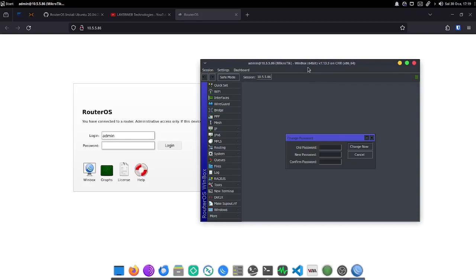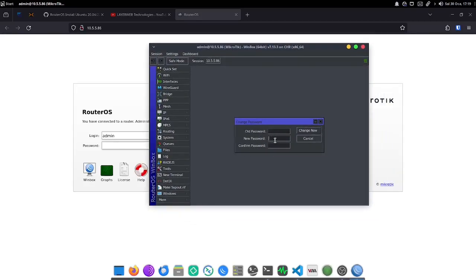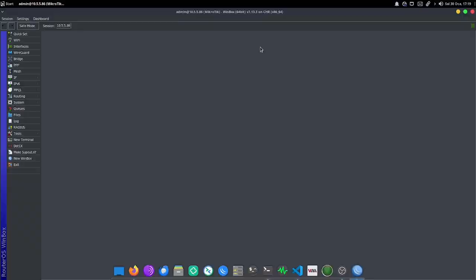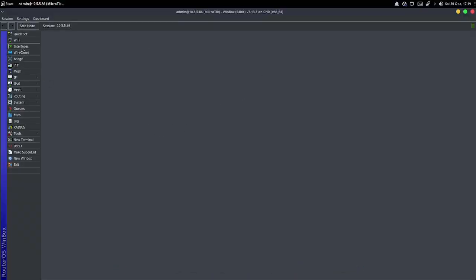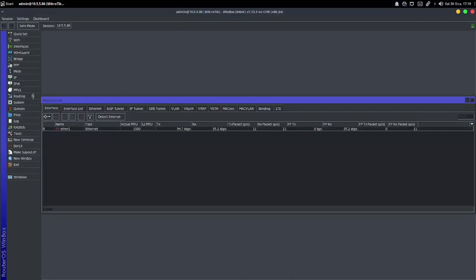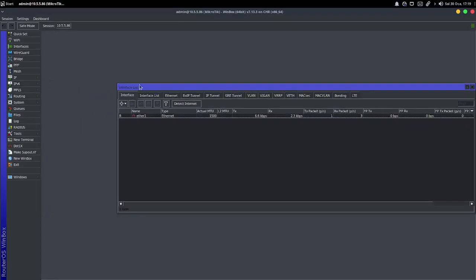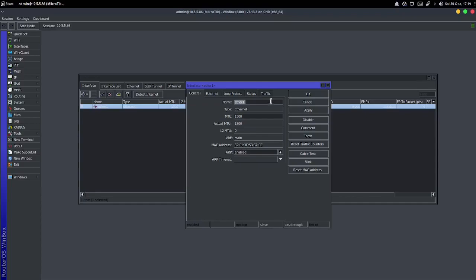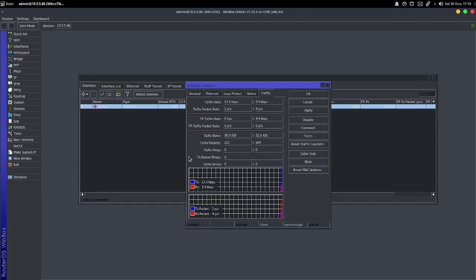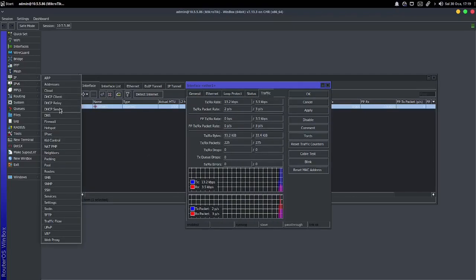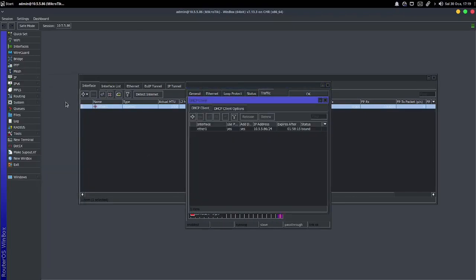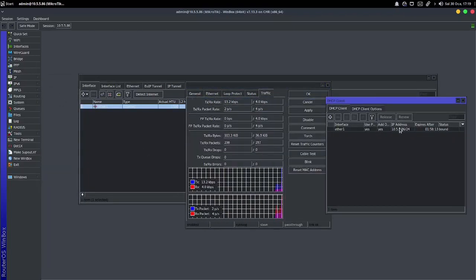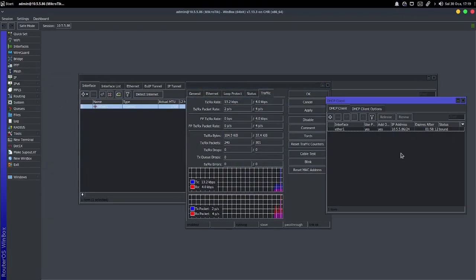That's it for the video. By installing MikroTik in this way, you can have a virtual firewall and make specific network configurations for your systems such as Proxmox and VMware. Don't forget to subscribe to my channel and turn on notifications. Goodbye!